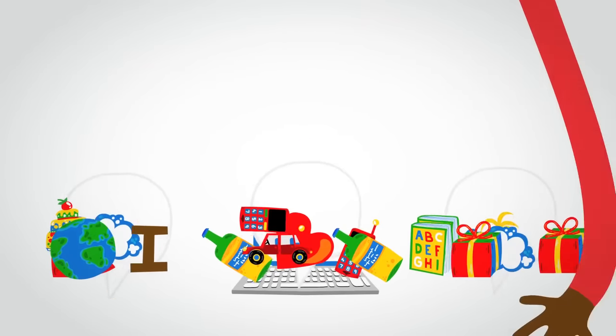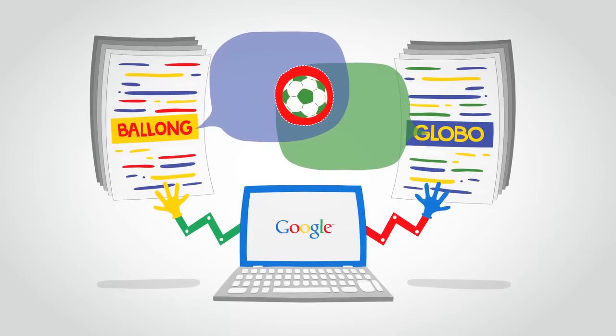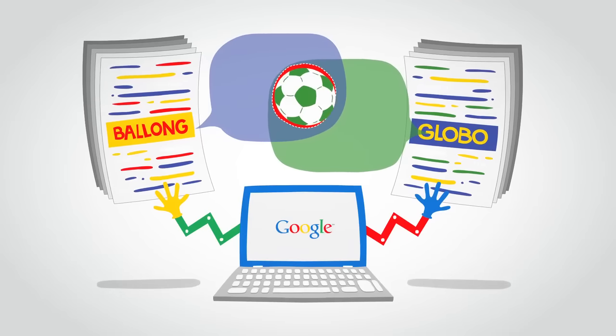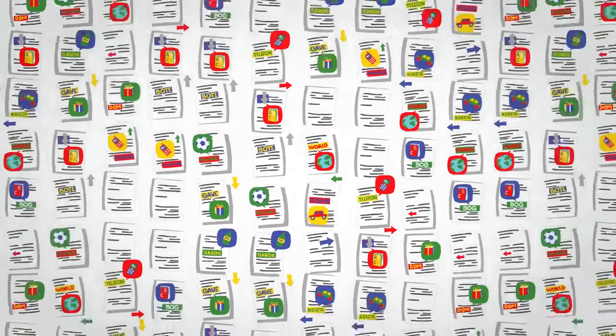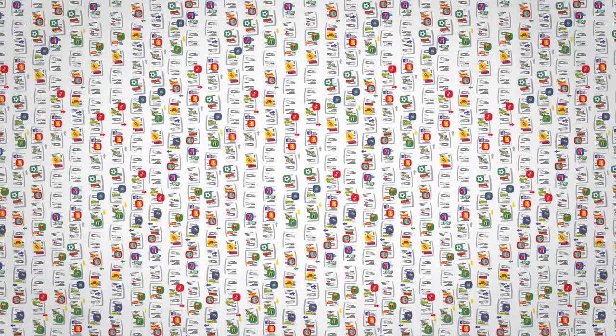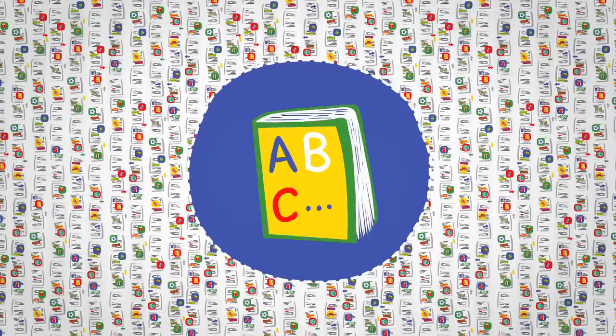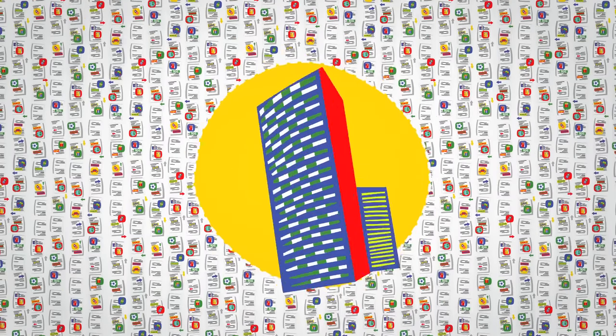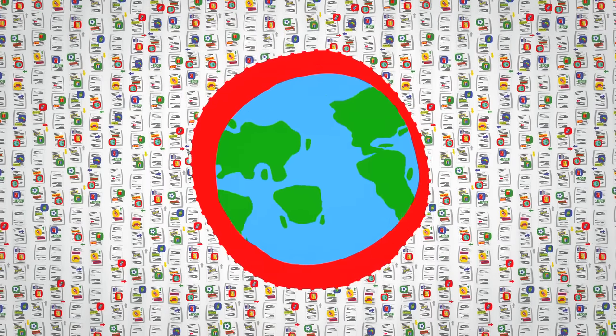Google Translate takes a different approach. Instead of trying to teach our computers all the rules of a language, we let our computers discover the rules for themselves. They do this by analyzing millions and millions of documents that have already been translated by human translators. These translated texts come from books, organizations like the UN, and websites from all around the world.